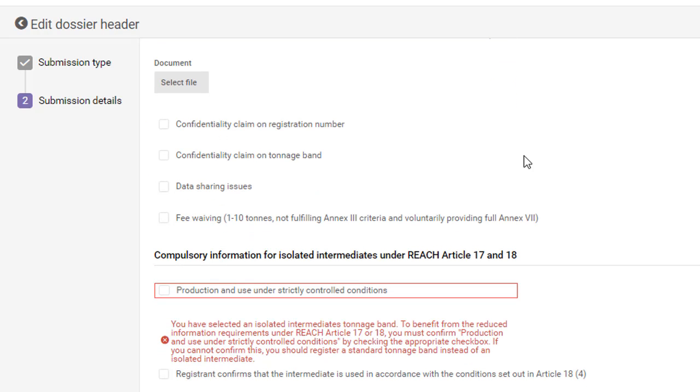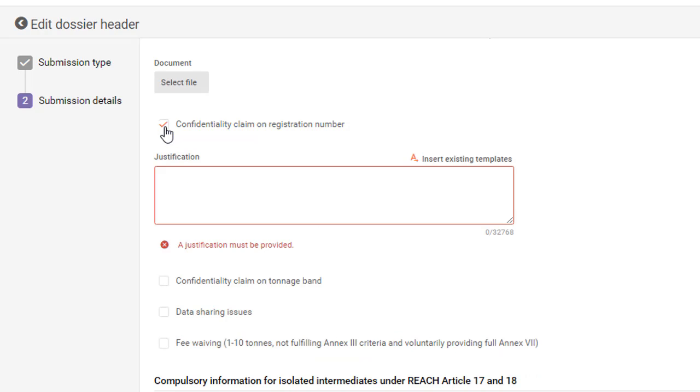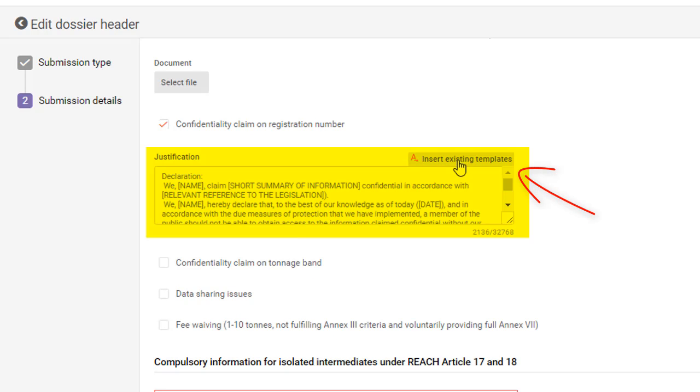The submission details is also the place to claim confidentiality for two items, namely your registration number and your registration tonnage band. When making confidentiality claims, you need to provide a justification by using preferably the available templates.